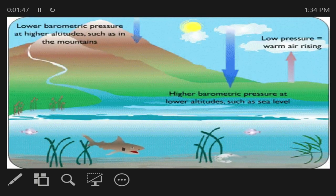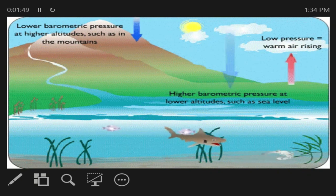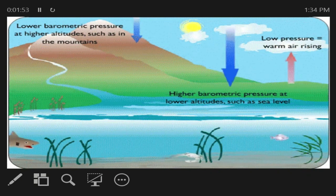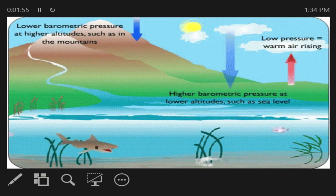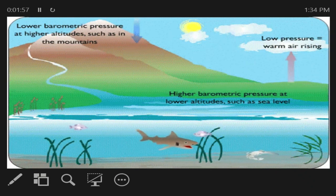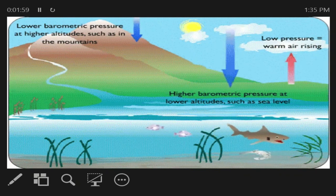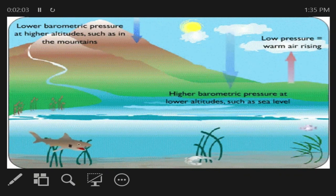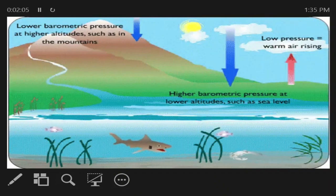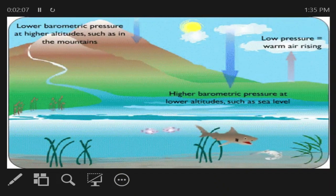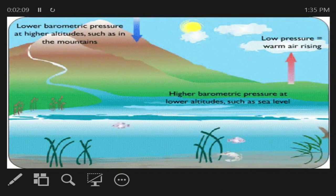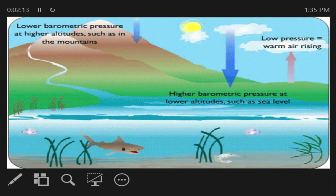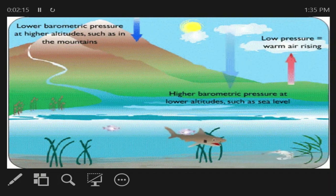Many different habitat types are found in and around estuaries, including shallow open waters, freshwater and salt marshes, swamps, sandy beaches, mud, sand flats, rocky shores, oyster reefs, mangrove forests, river deltas, tidal pools, and seagrasses.